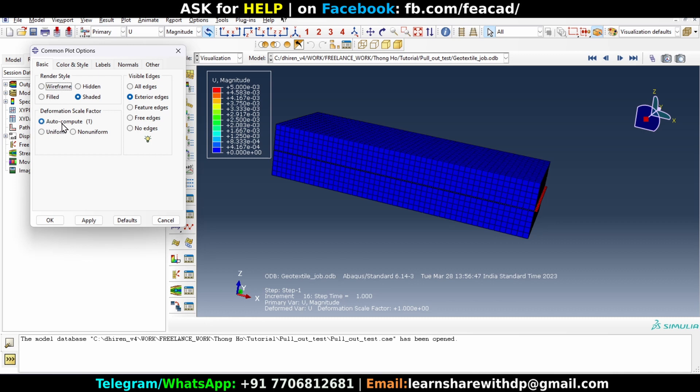Now the default option is auto computed and Abaqus will auto compute the suitable deformation scale factor and it will show the results and you can change it if you want.